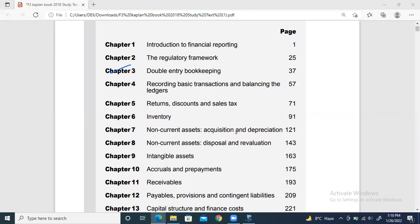We are starting Chapter Four right now. Chapter Four is very similar to Chapter Three — it covers the same things as double entry, but the only new addition is the T-accounts.